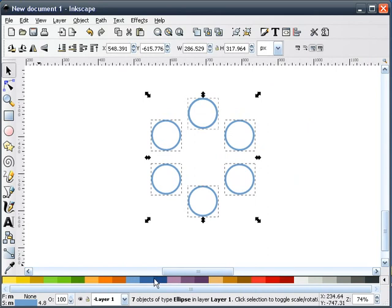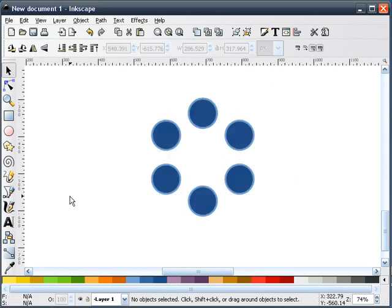And that's how you make a Circular Array. Thank you, Tav Myung, and thank you for watching. I'm HeathenX.